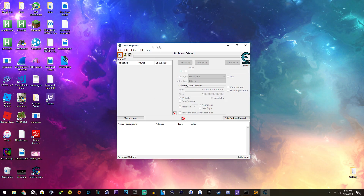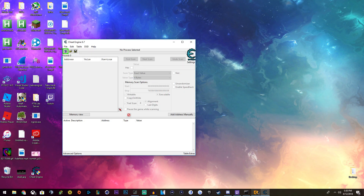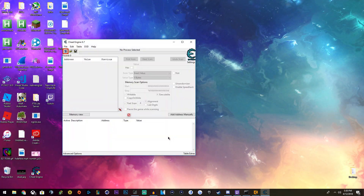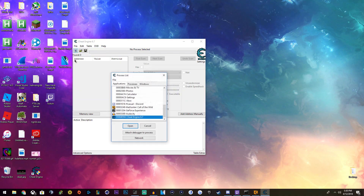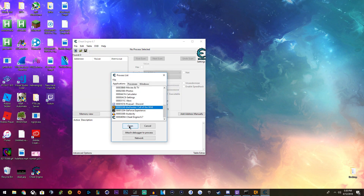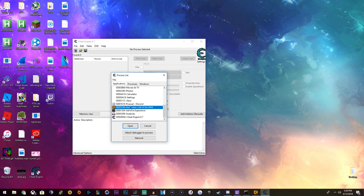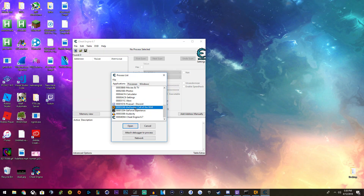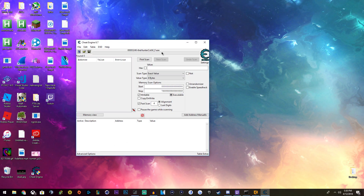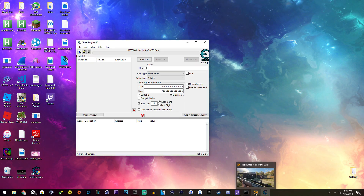So, here we have Cheat Engine. We're going to want to select a process to open, which would be Hunter Call of the Wild. It doesn't matter if you're on single player or multiplayer — just do it whenever you feel like it really. I don't think they have an anti-cheat for the game yet, and I don't think they really care that much either. Click Open after you select Hunter Call of the Wild, or you can just double click it. So now we're in Hunter Call of the Wild underscore F.exe, which is our game right here.